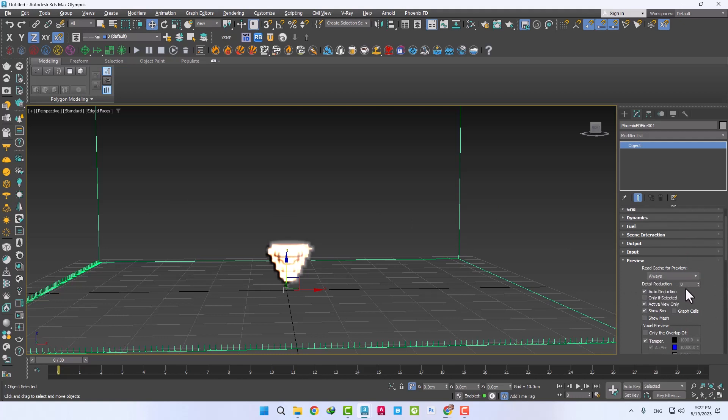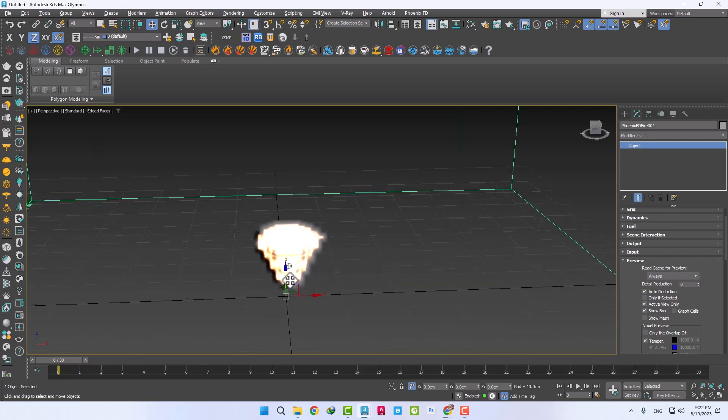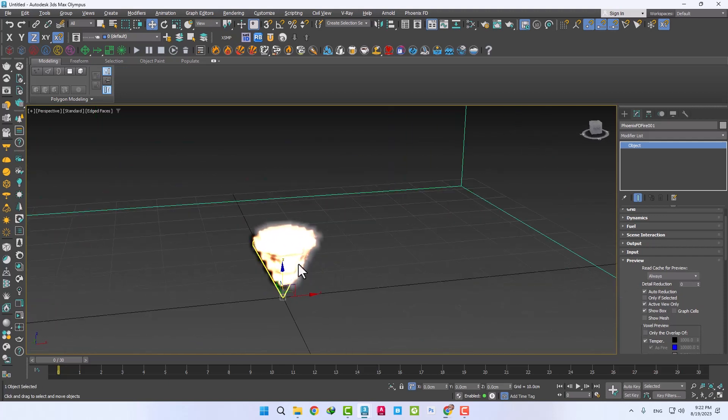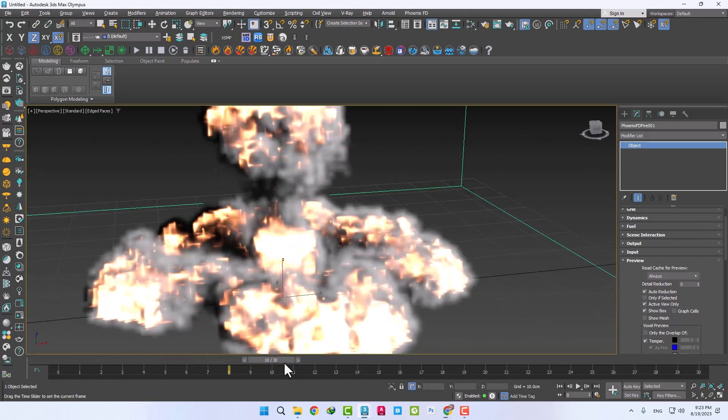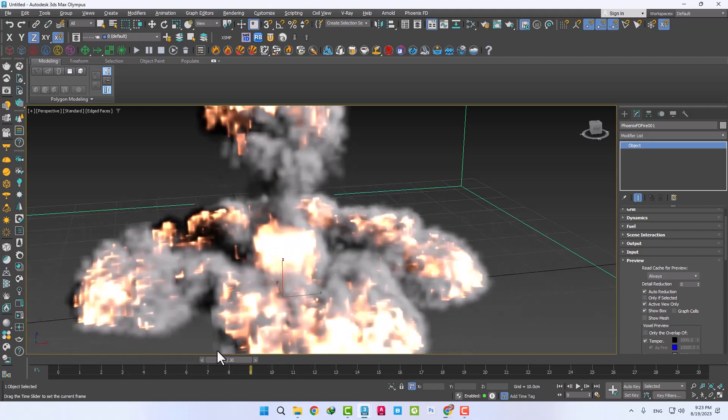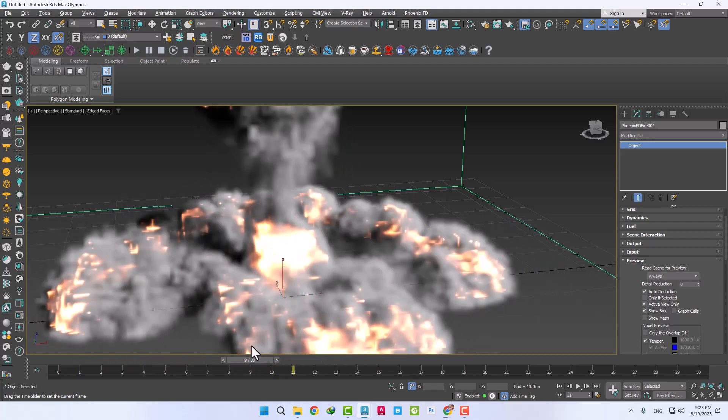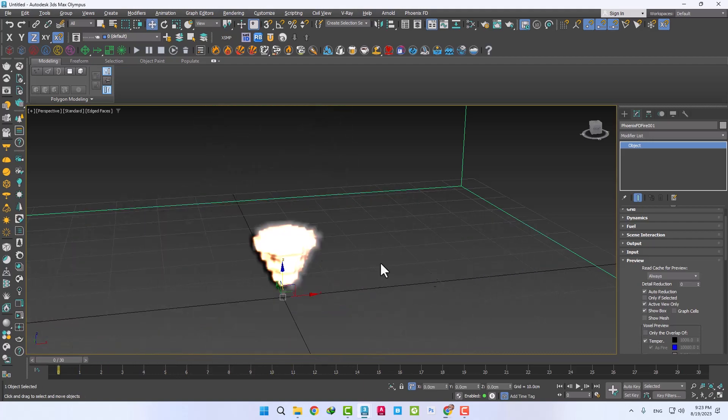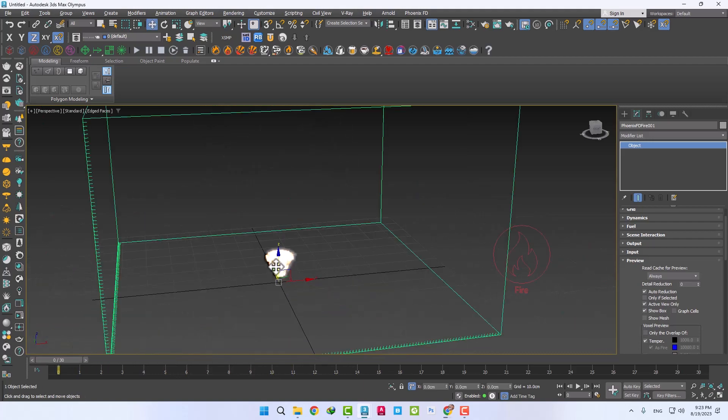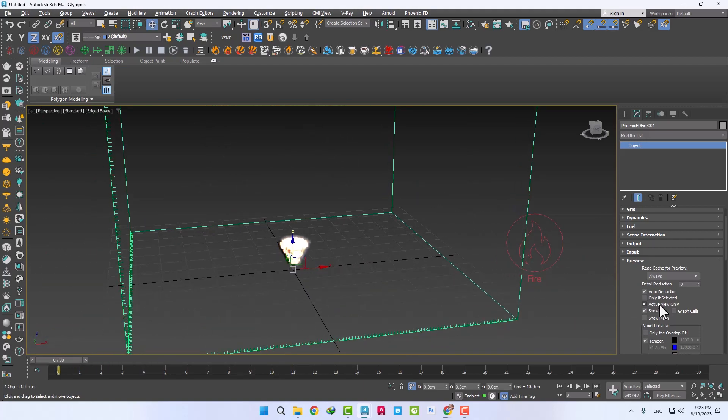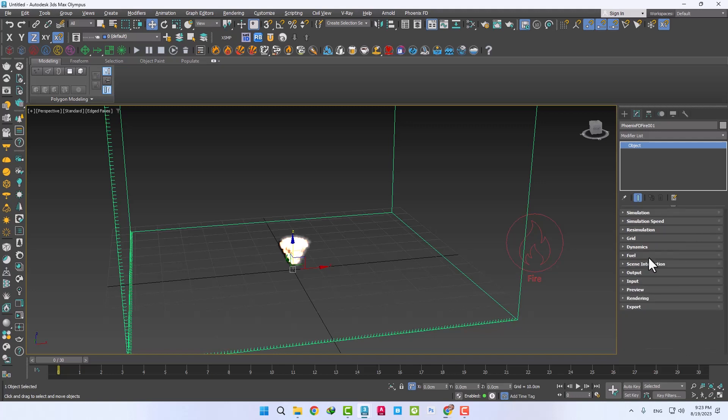The detail reduction number can determine the quality of the explosion display in the viewport. Because the resolution in the grid tab is low, the display quality is slightly reduced. We will fix it later in the final output. Let's go to the next part.